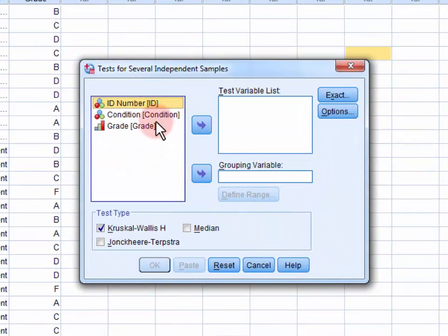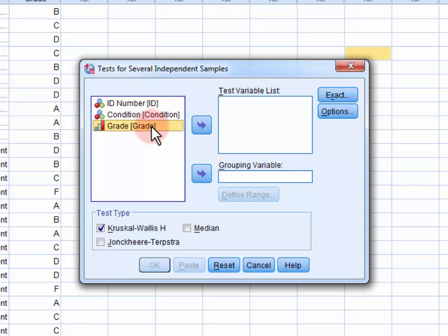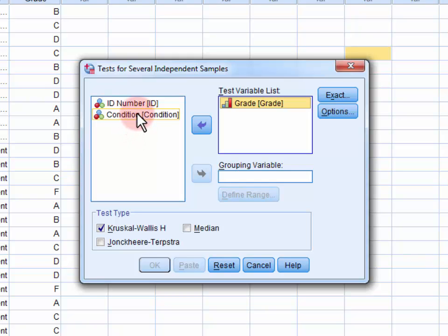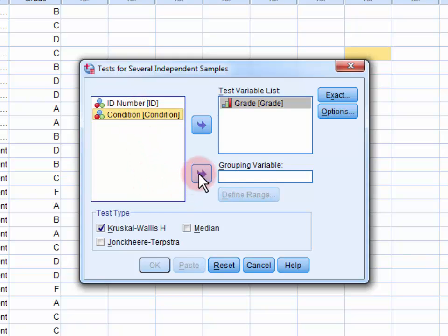First, we want to move our test variable, the teacher's grade, into the test variable list. Next, we want to move our grouping variable, the descriptions given to the teacher, into the grouping variable list.